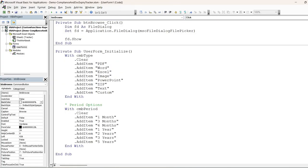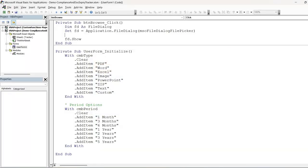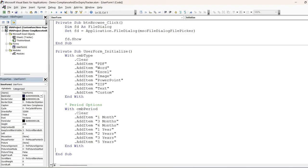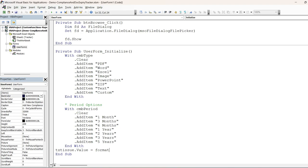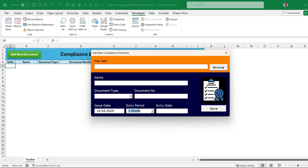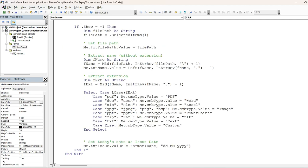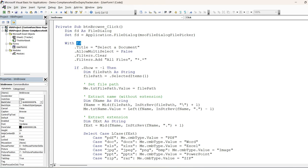Once a file is selected we need to extract the file name, document type, document number, and issue date. For the issue date, on initialization we set 'txt_issue.Value' to today's date, formatted as 'dd/mm/yyyy' so it automatically shows the current date. When the user selects a period — one month, six months, etc. — it will automatically calculate the expiry date.